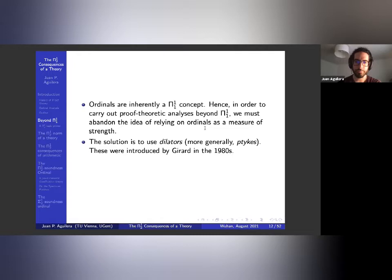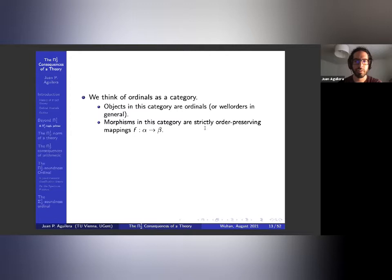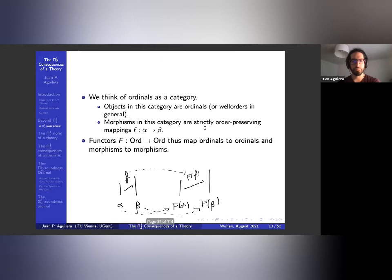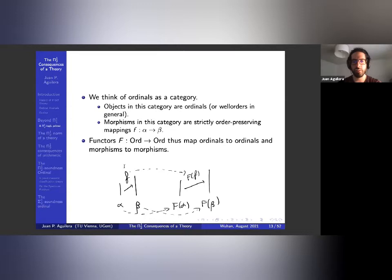These were introduced by Girard in the 1980s. Let's think of ordinals as a category where objects are ordinals and morphisms are strictly order-preserving mappings. We have an alpha that gets mapped to F(alpha), beta gets mapped to F(beta), and a morphism gets mapped to another morphism.